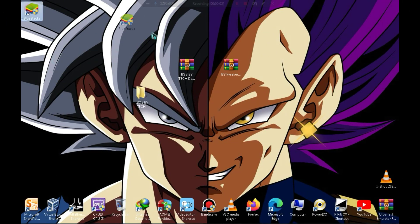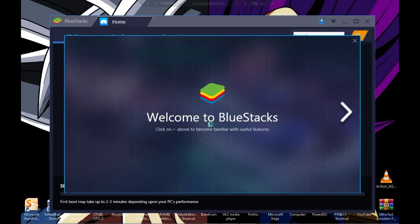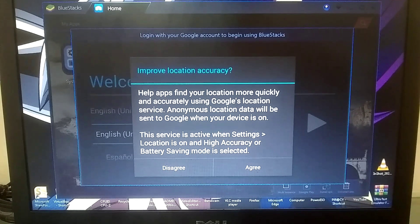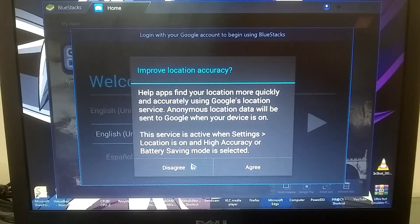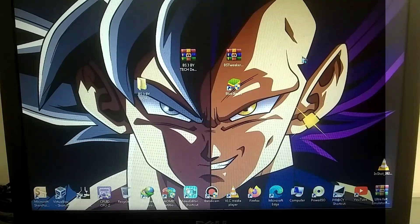Now that the installation is complete, let's quickly launch the emulator. As soon as you launch it, it will provide you with some user guide information at the start, which you can close. After launching, it will ask you to sign in. You can sign in if you want, but if you face any problems, you can bypass this and use the emulator.